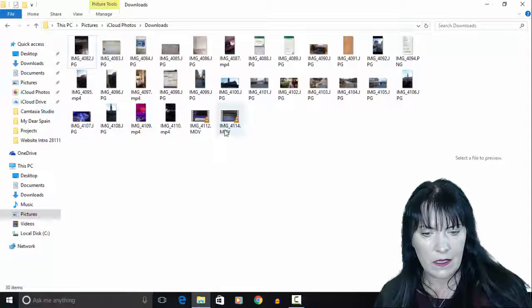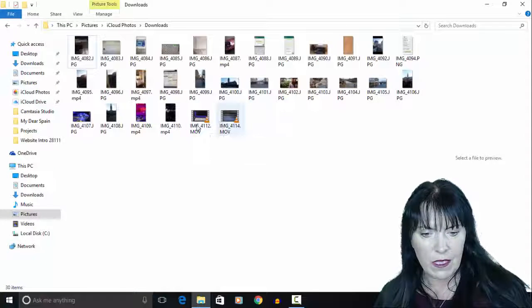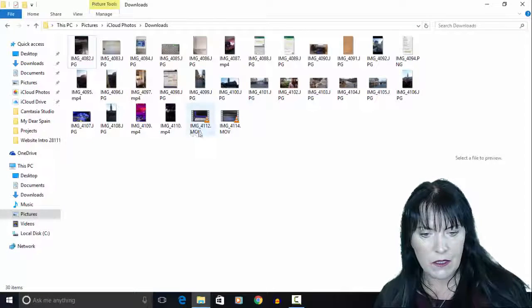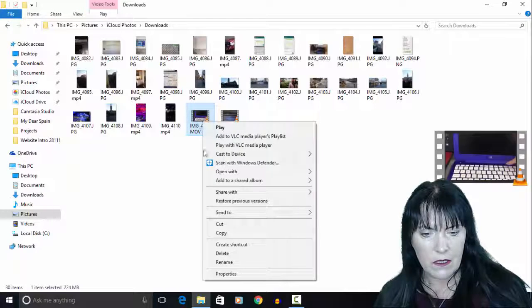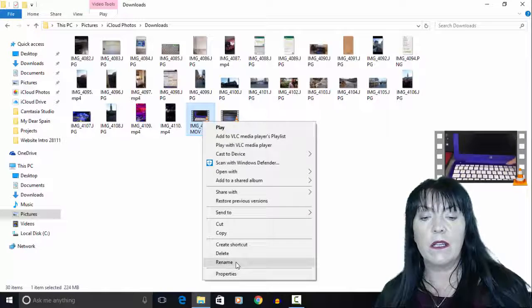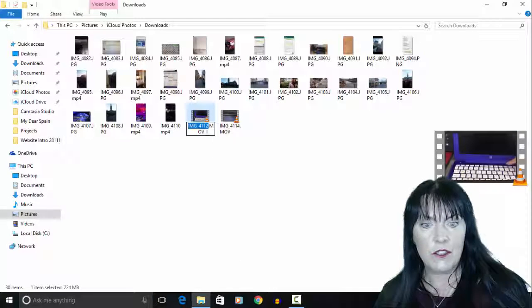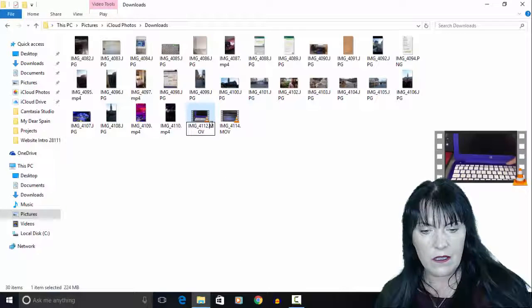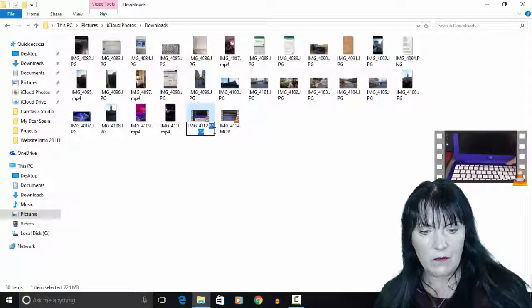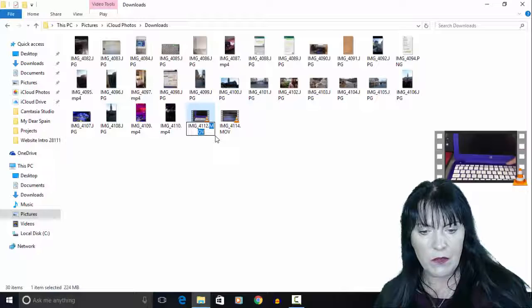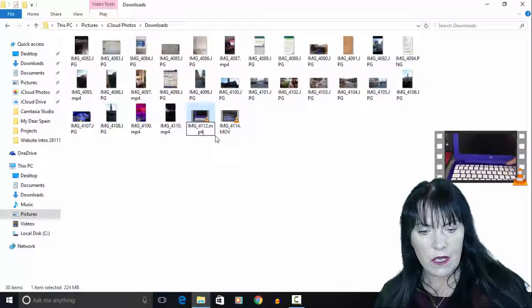And now as you can see, we can rename the files to .mp4.